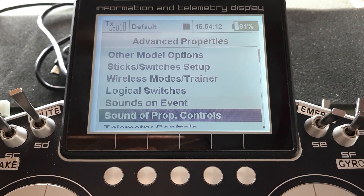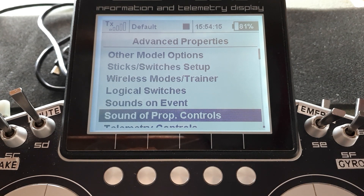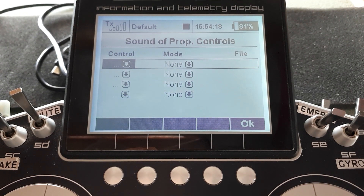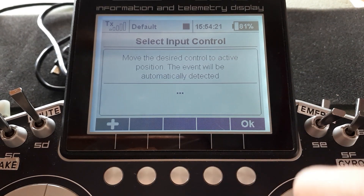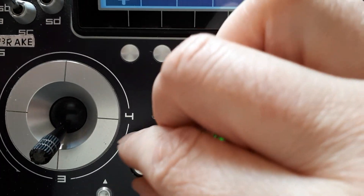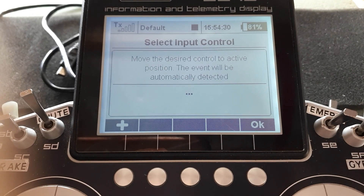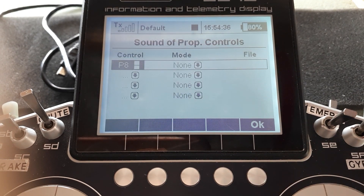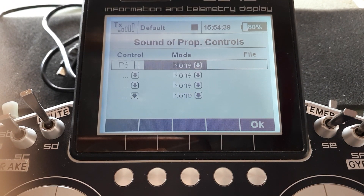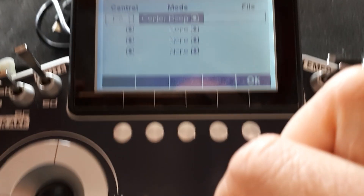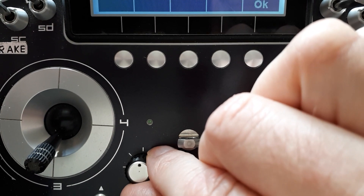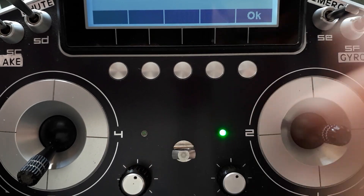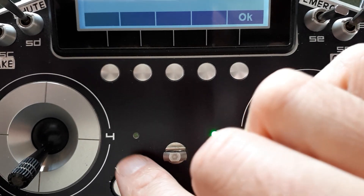Now let's look at sounds on proportional controls — what's that? Go to that menu, move the control you want. Let's say it's knob P8, just down here. Move the desired control, say OK. What sort of sound do you want? There are three options: none, center beep, or voice. Choose center beep and it will make a little beep when you hit center. I'll turn the volume up so you can hear it.